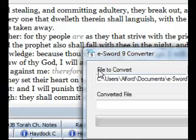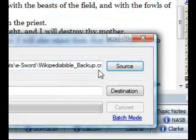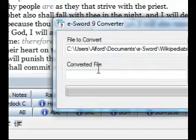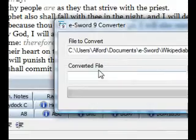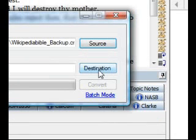As you can see, it opens in the files to convert. Converted file gives you an option to give the destination. You could put this directly in your program files ESWORD folder, and it will come up when you start the ESWORD program.